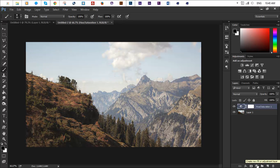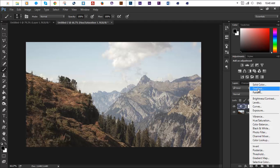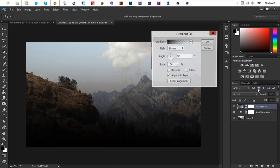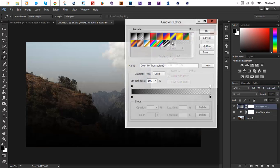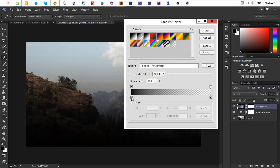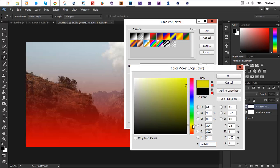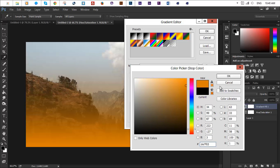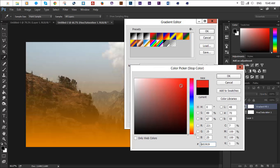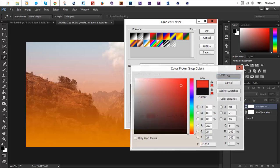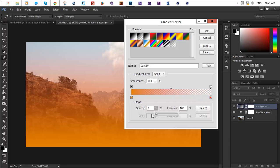Next step is to create a new fill or adjustment layer, add a gradient layer. Let's change the color to something like from maybe orangish to red color and make sure that the second color has an opacity of zero percent. This way you get like a color to transparent gradient.